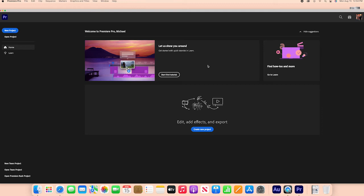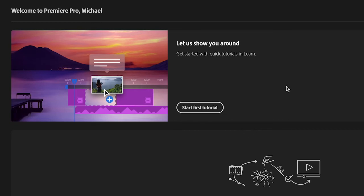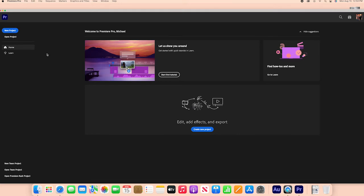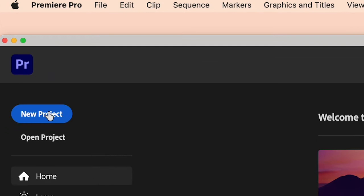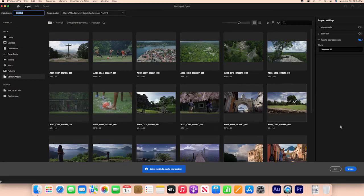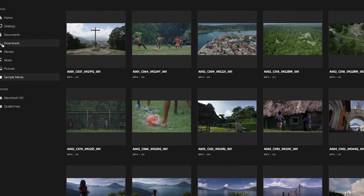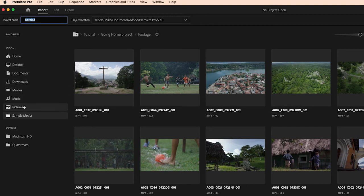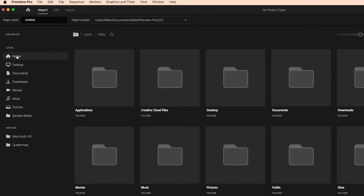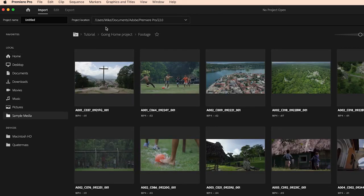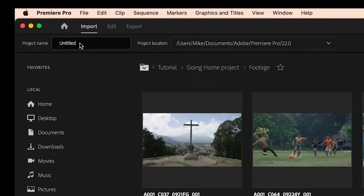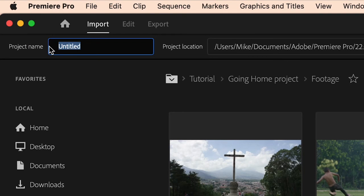We'll arrive at the Premiere introduction screen. You could run a tutorial here to get started but for what we need for this basic lesson, let's click on New Project and we're going to get this imposing looking window. What you see here is sample footage that Adobe provides — we're not using these clips for this lesson. First we're going to create the project. Up here where it says project name, let's name our project something like hoverboard project. This will be our music video, and the reason I use the word hoverboard is because there's hoverboard footage in it.